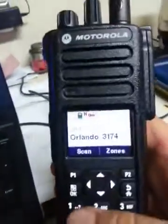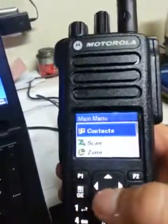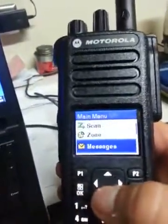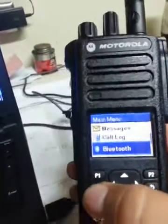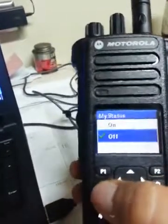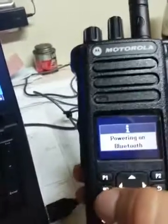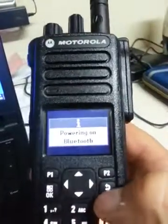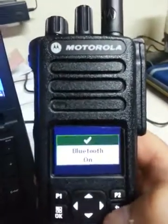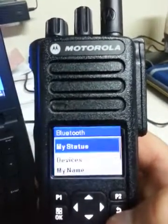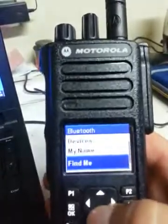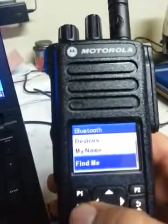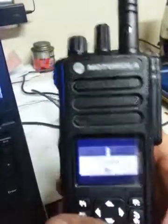First thing you want to do is take your 7550 and turn on the Bluetooth. Scroll down to Bluetooth, go to status, turn on Bluetooth, and then go down to find me. Click OK to find me. It'll say finding me on.